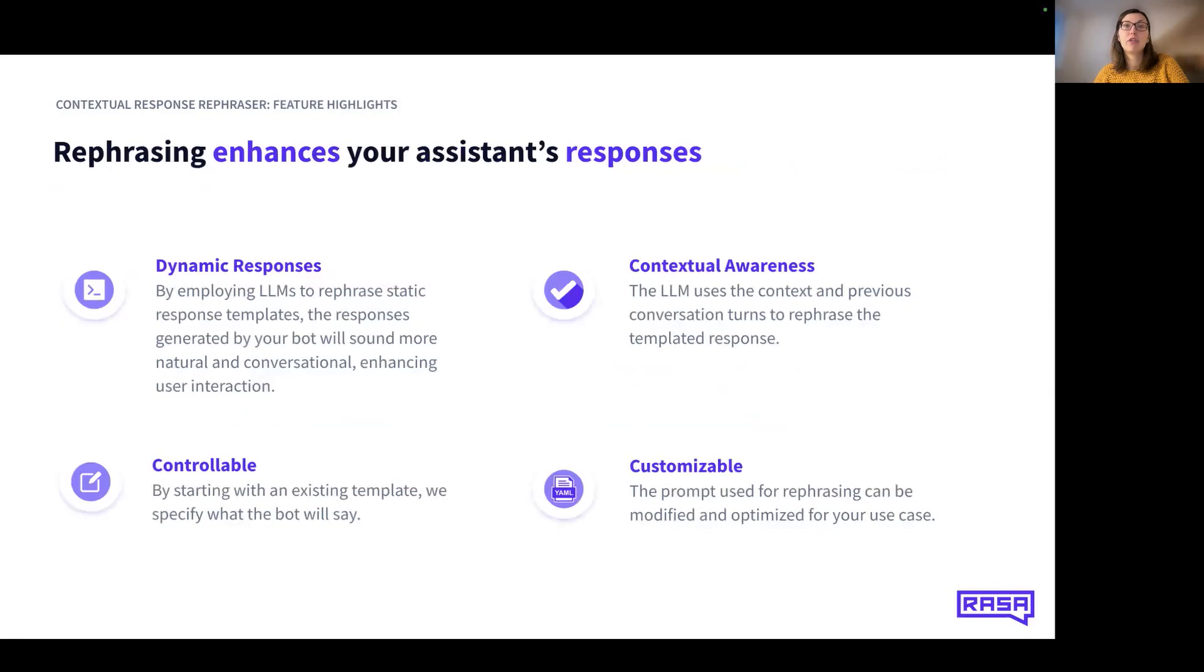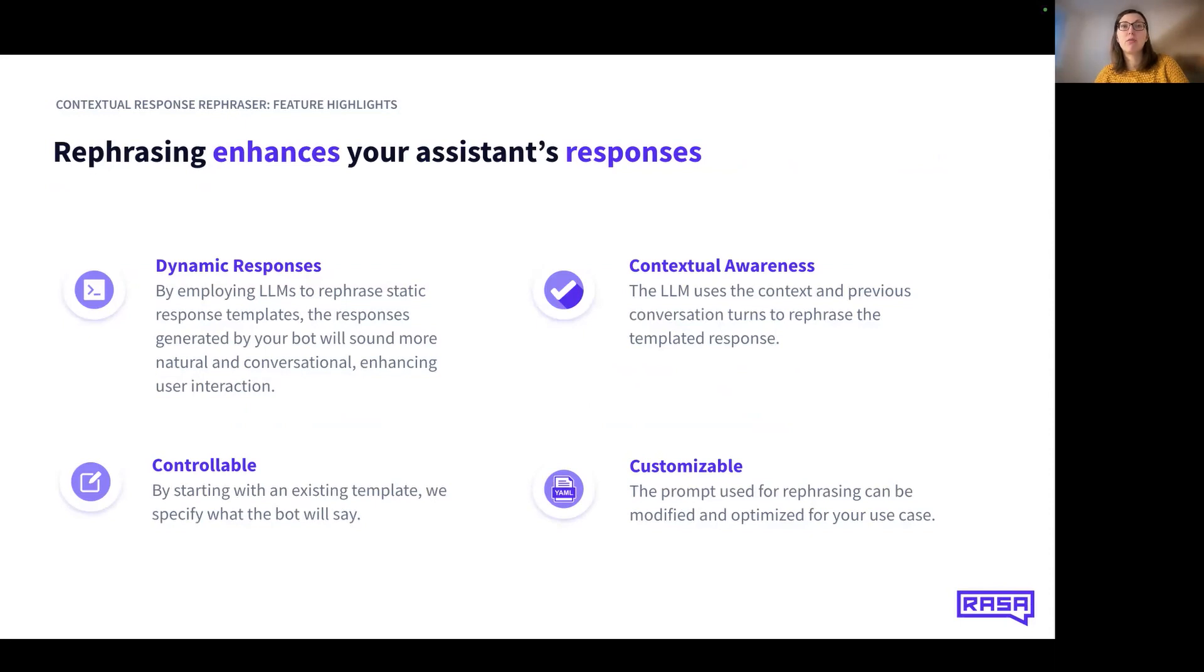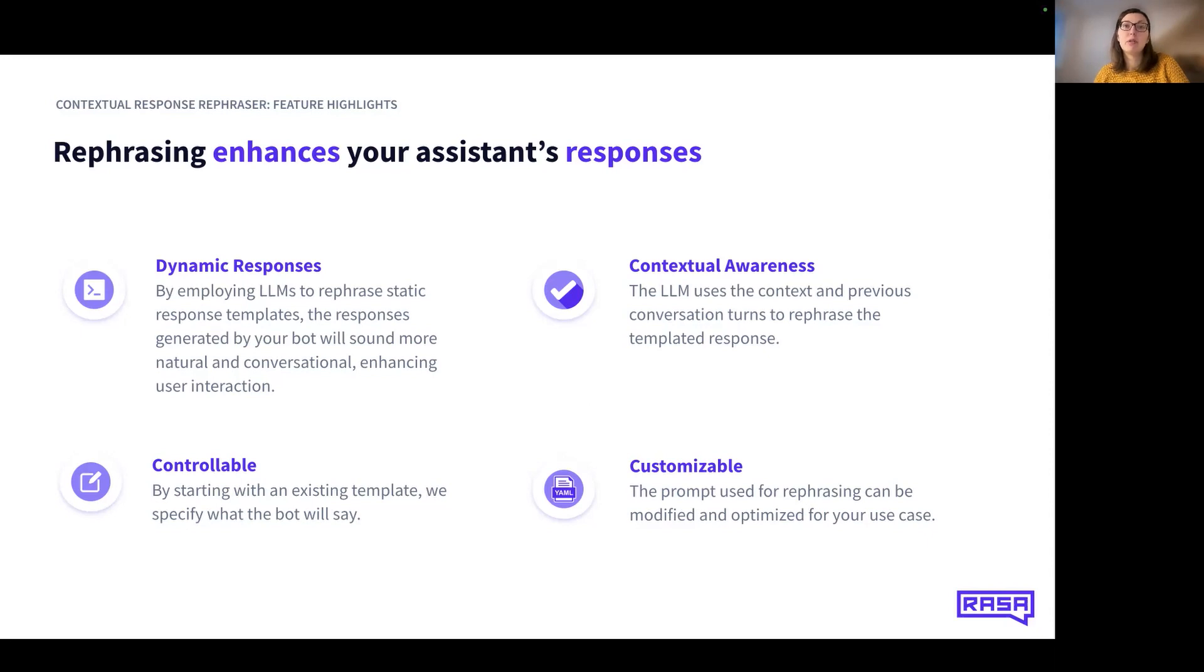Here are the key features of the contextual response rephraser. Dynamic responses: As mentioned before, the responses generated by your bot will sound more natural and conversational. This enhances user interaction. Contextual awareness: The LLM uses the context and the previous conversation turns to rephrase the template response, so the responses are more aligned with the conversation history.